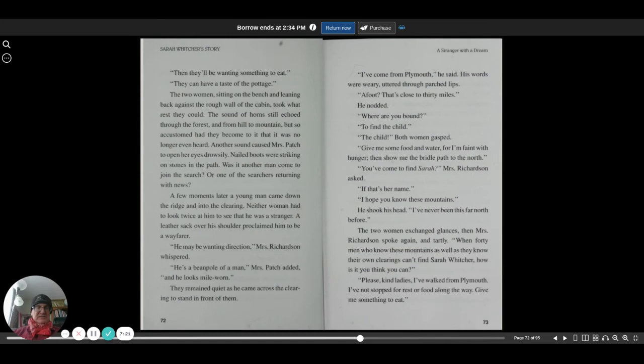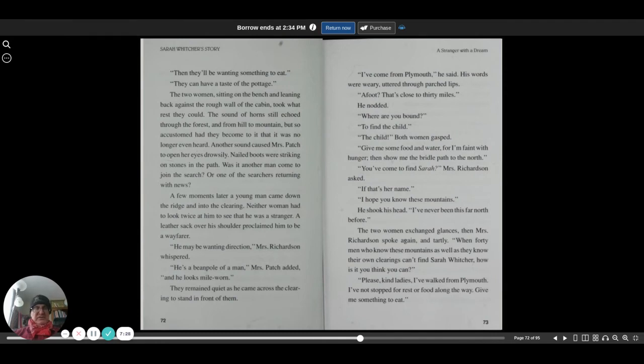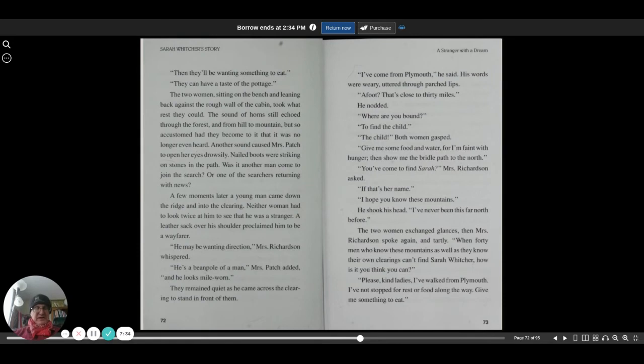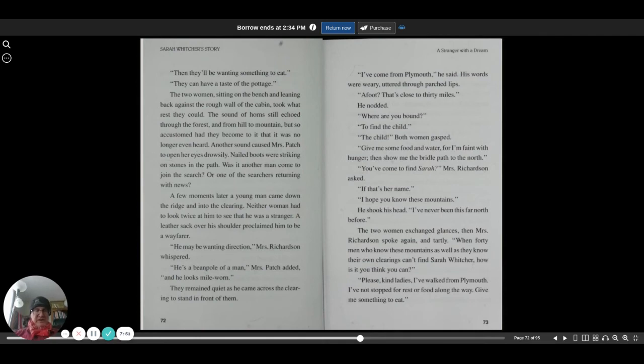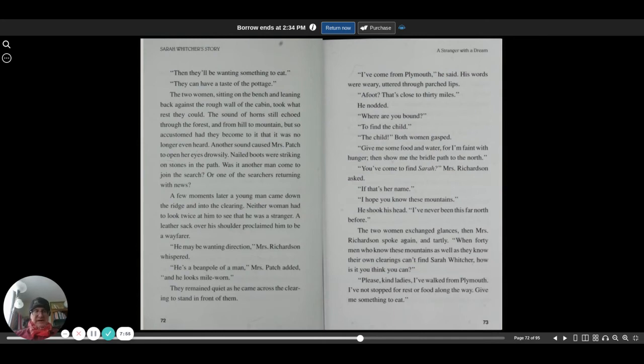Another sound caused Mrs. Patch to open her eyes drowsily. Nailed boots were striking on stones in the path. Was it another man coming to join the search, or one of the searchers returning with news? A few moments later, a young man came down the ridge and into the clearing. Neither woman had to look twice to see that he was a stranger. A leather sack over his shoulder proclaimed him to be a wayfarer. He may be wanting directions, Mrs. Richardson whispered. He's a beanpole of a man, Mrs. Patch added, and he looks mile-worn.